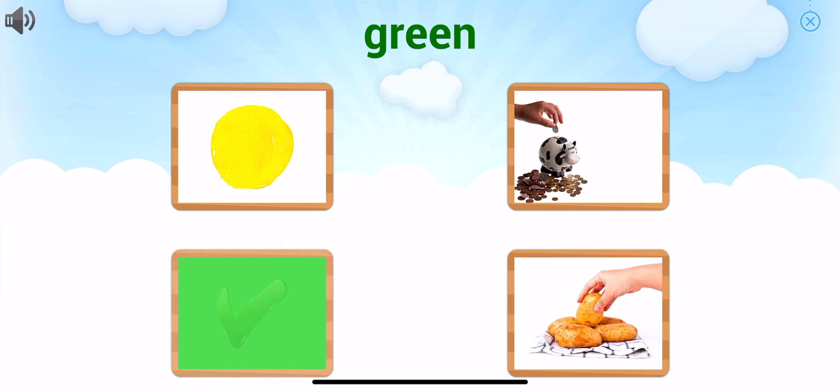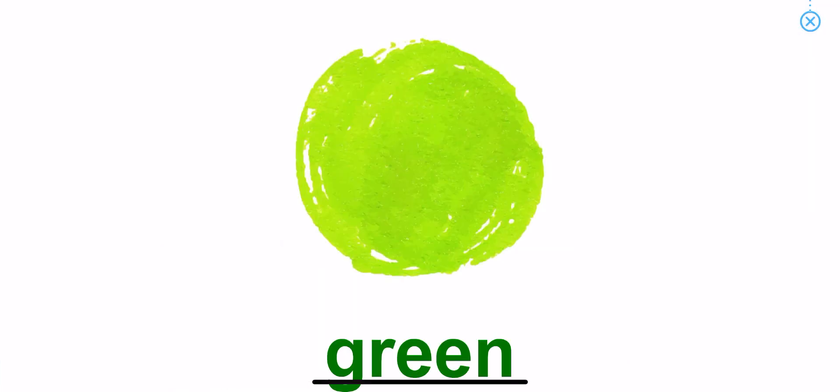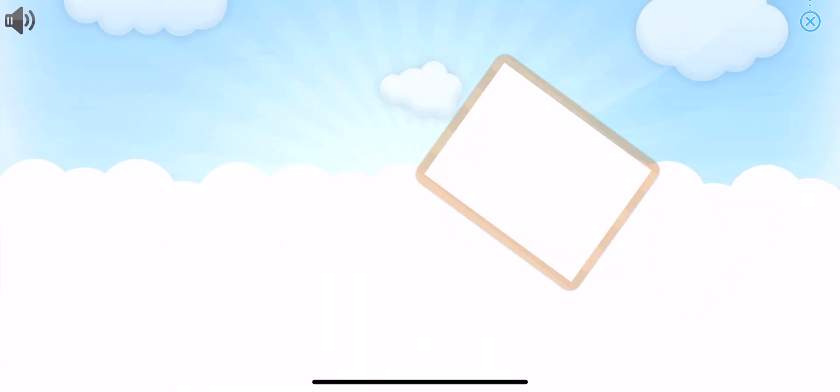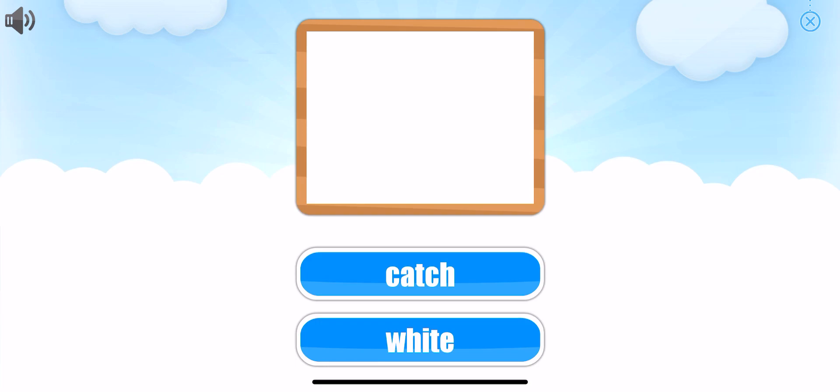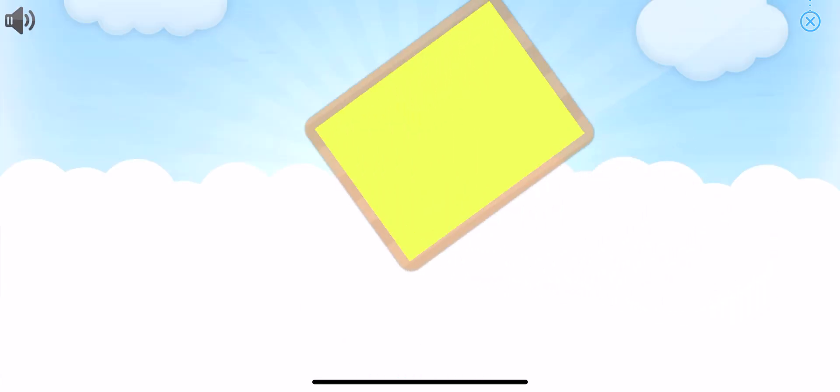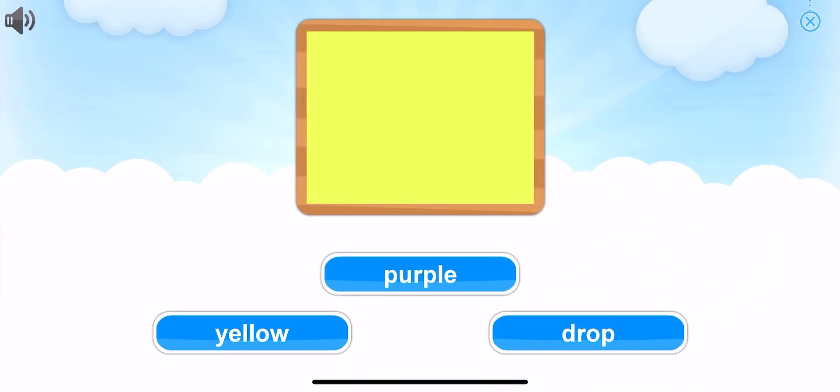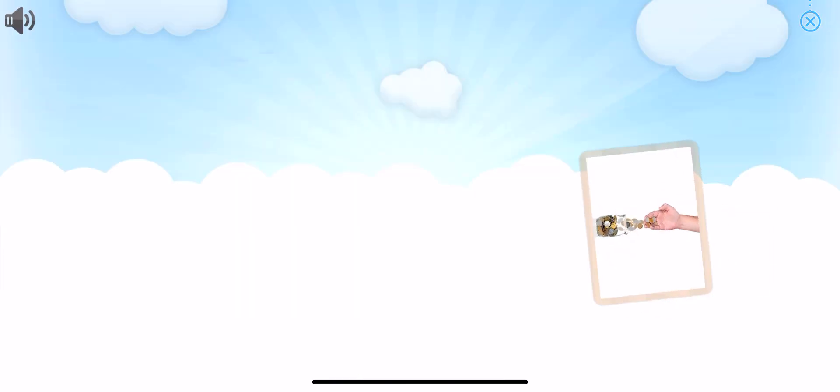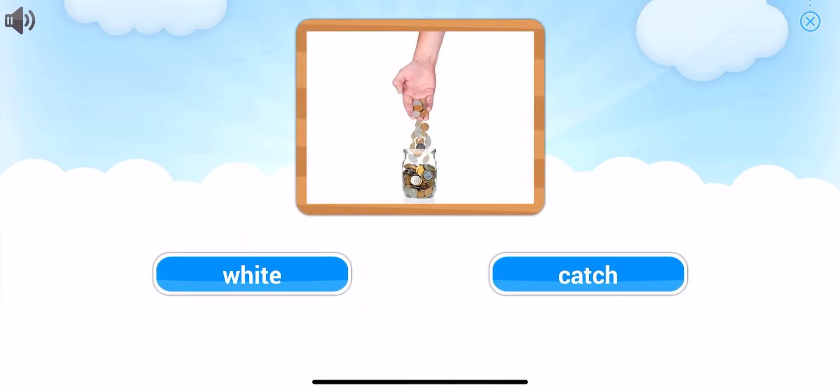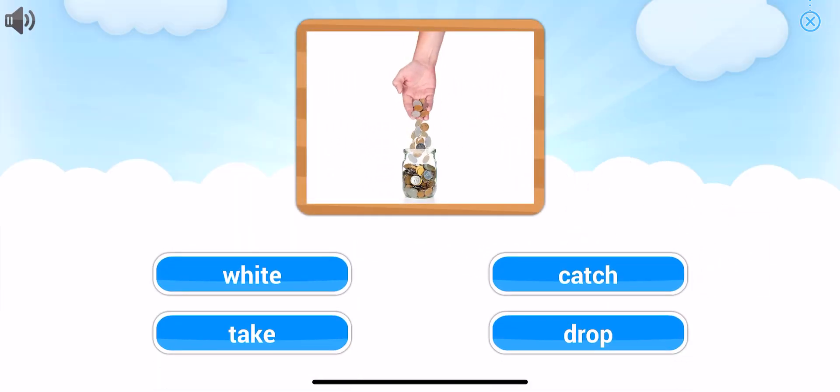Fantastic, green. Choose the word that goes with the picture. Fantastic, white. Choose the word that goes with the picture. That's right, yellow. Yellow. Choose the word that goes with the picture.